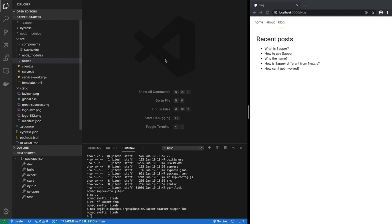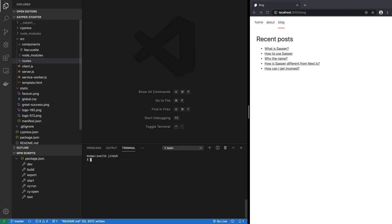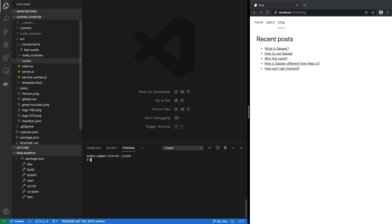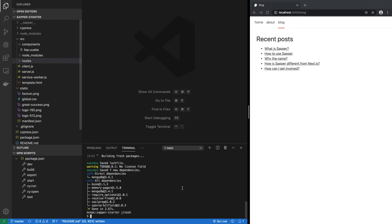So let's do things that a real-world SPA single-page application would do. The first thing to do is add persistent storage, which is add MongoDB or some other database. So let's do that. First thing we will do is add the MongoDB driver. So we say yarn add mongodb.